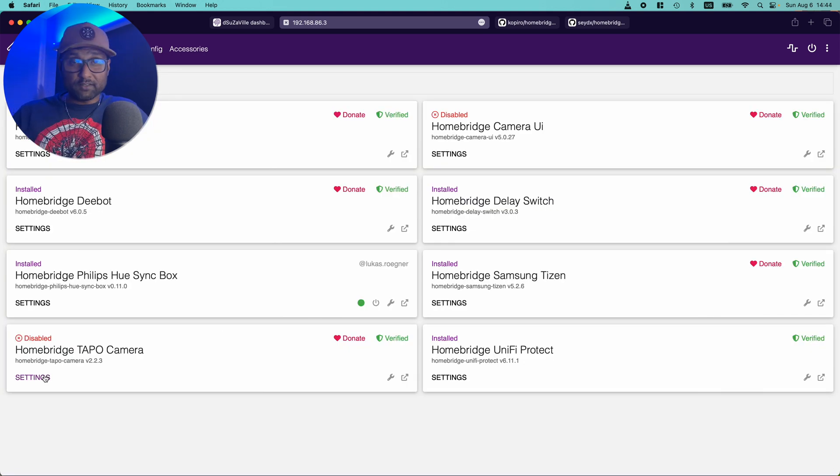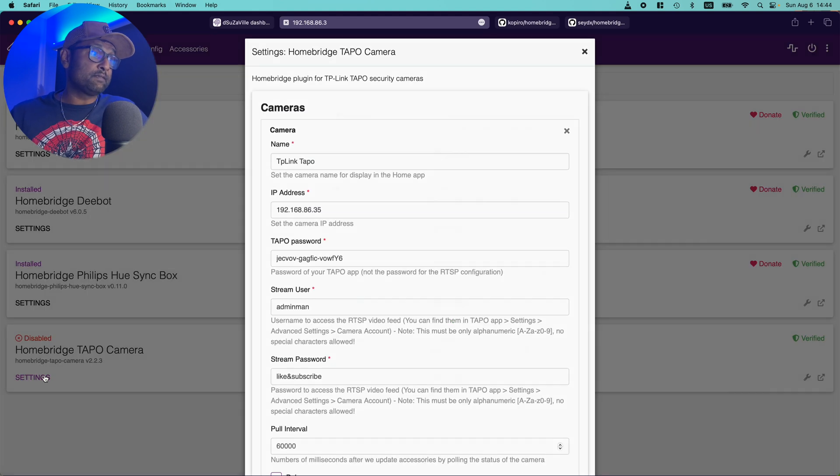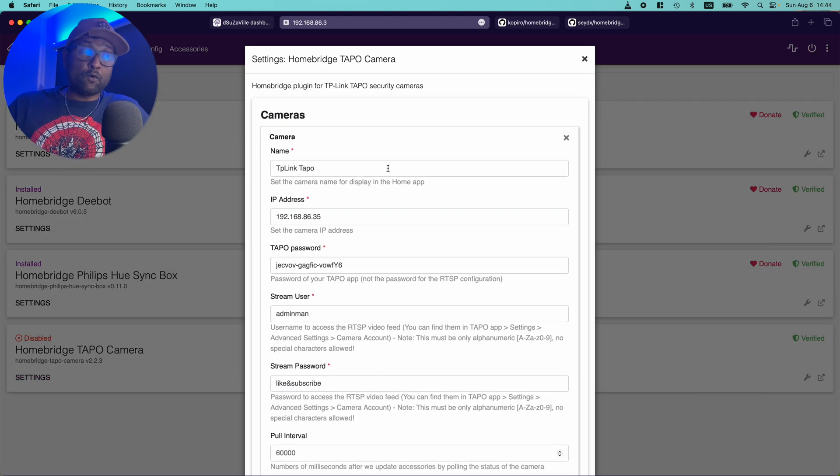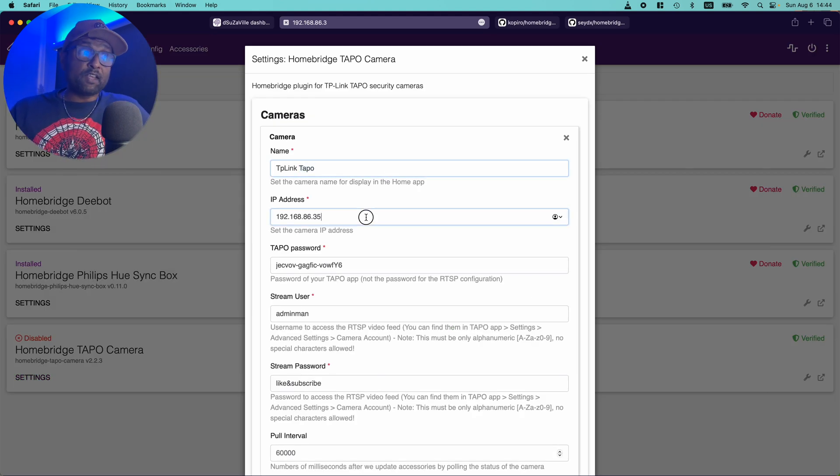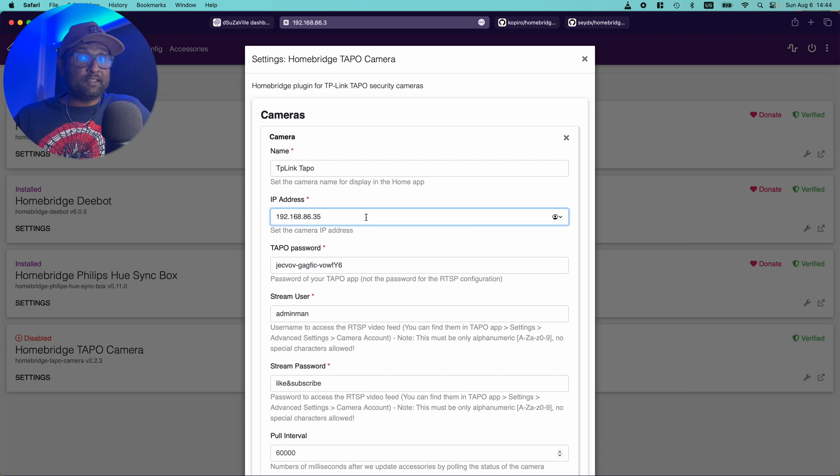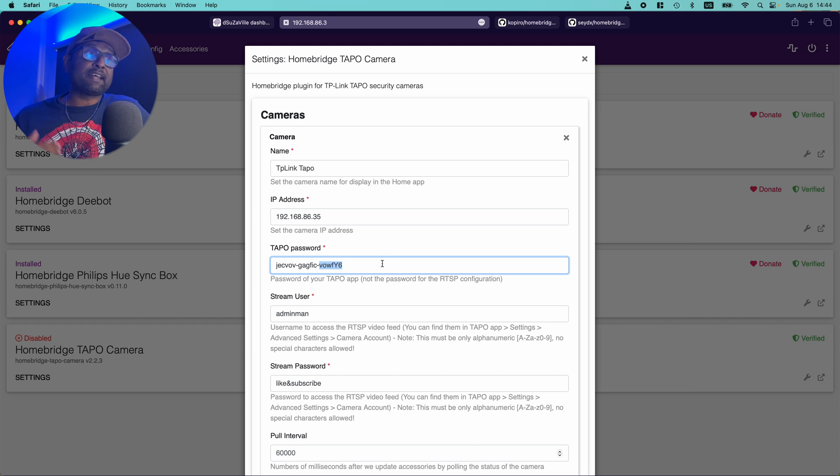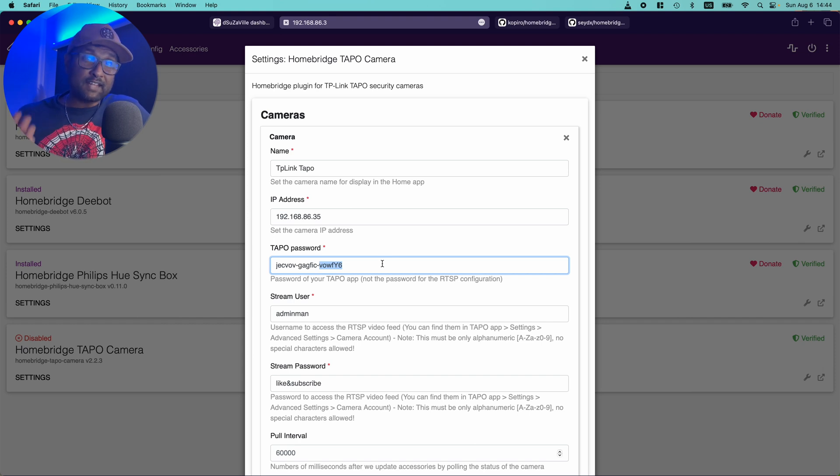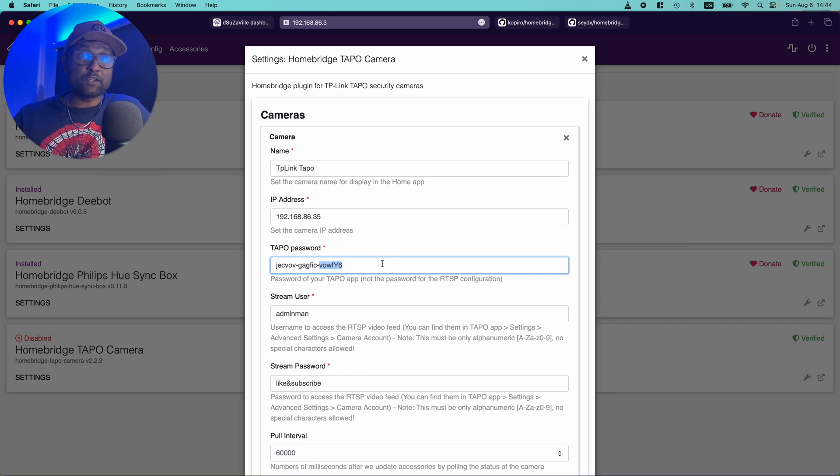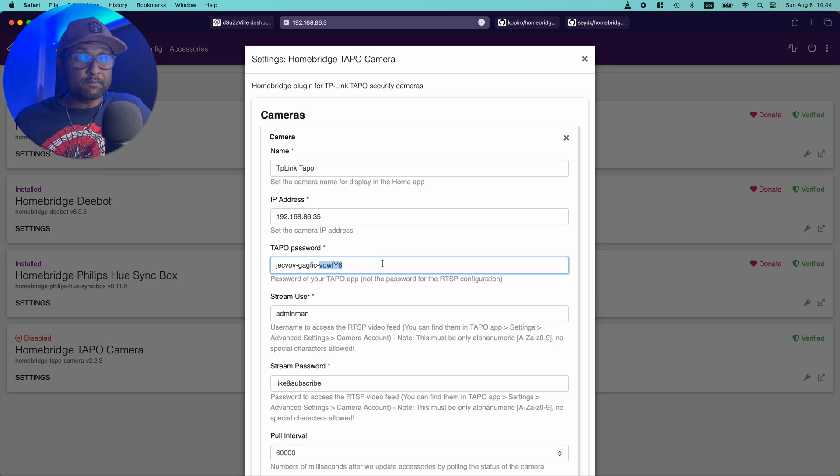So let's go ahead and see what the configuration looks for the TAPO camera plugin. You want to go ahead and give it a name. You want to go and give it the IP address that you have reserved in the router settings. You want to use the password that you had used to configure the TAPO app. So make sure you populate this value.